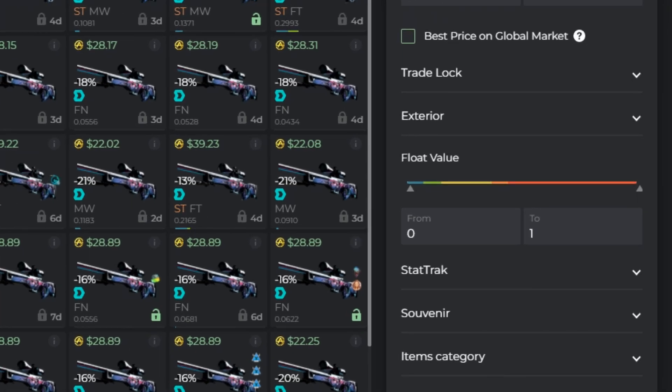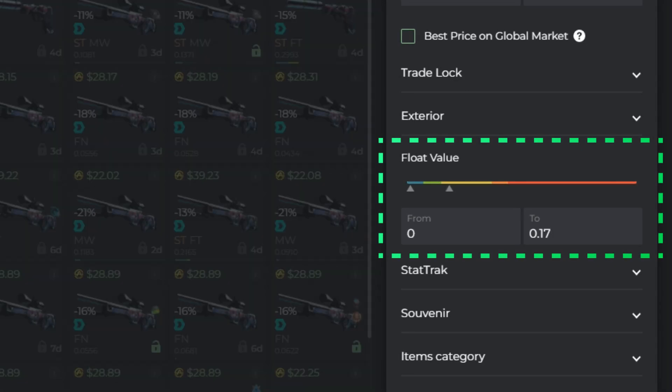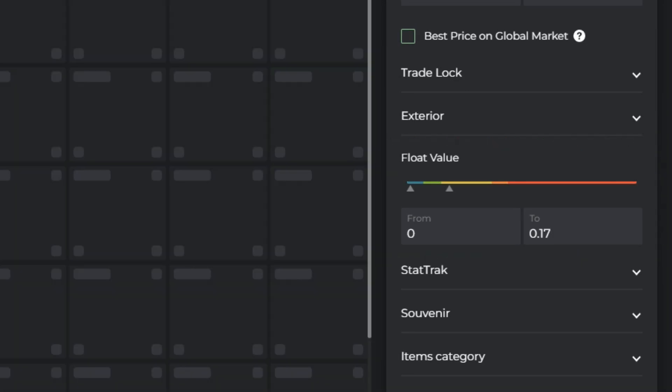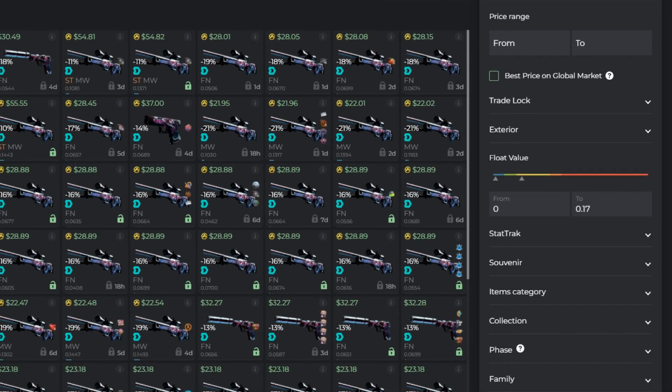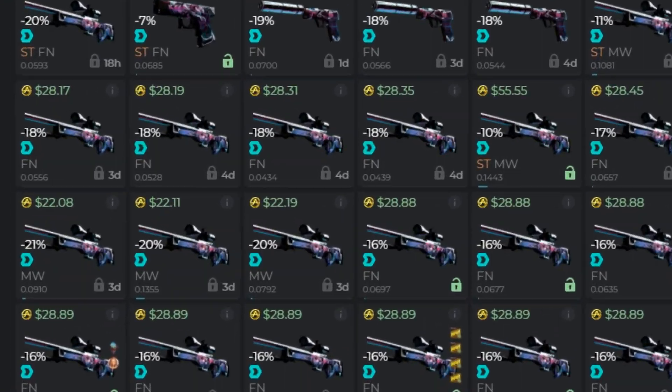Find the float setting and insert the float you are interested in. Now you only see the items with the selected float.